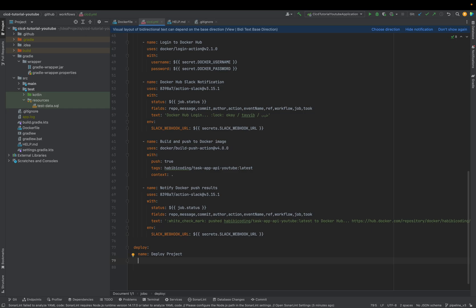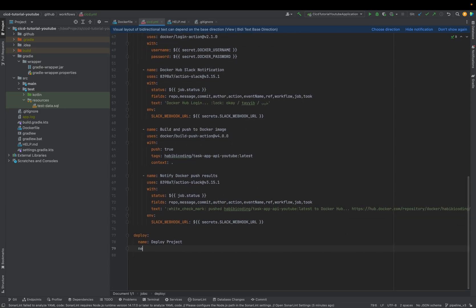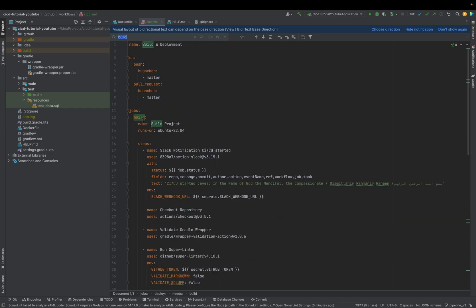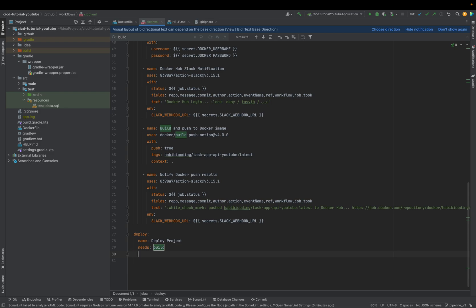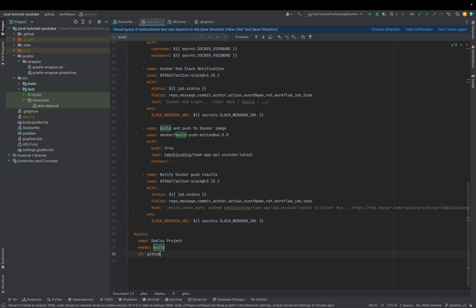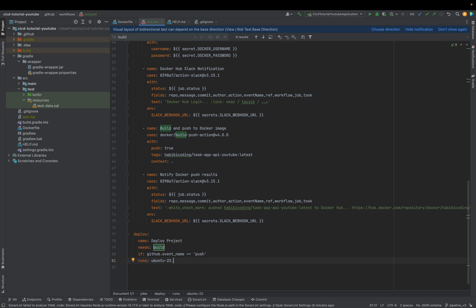Our deploy job cannot run before the build job is finished, so we define this with 'needs'. The need is the name of the job: 'build'. Make sure the job is properly named 'build'. We also set a condition: 'github.event.event_name == push' — so when someone pushes to master, this deploy job will be triggered. It also runs on Ubuntu Jammy, version 22.04.